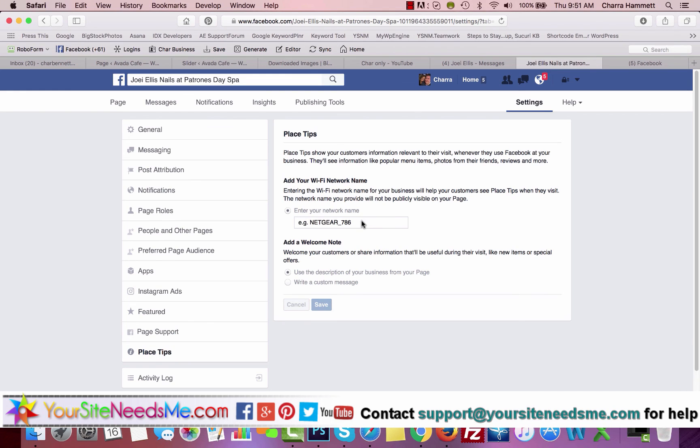So that when they're there, it actually will pop up on their Facebook if they're sitting there or they're talking to you or they're in your place of business and they're on Facebook. This will pop up, so it's a good thing to have as well. And that's it.